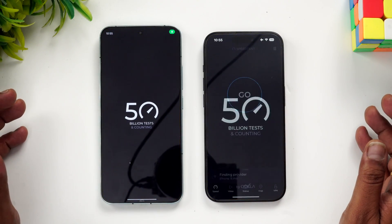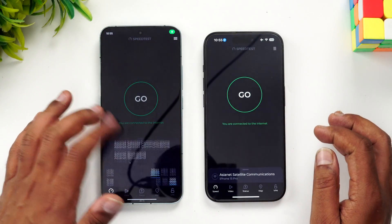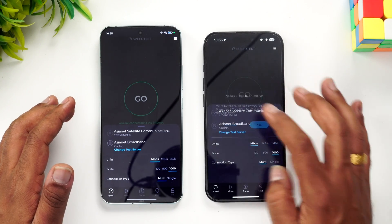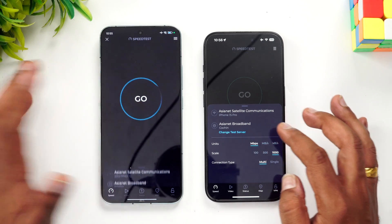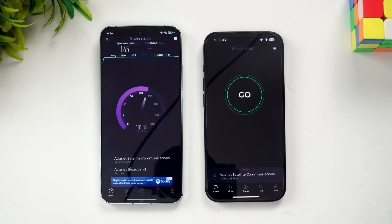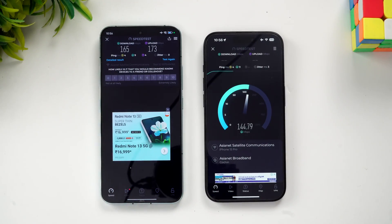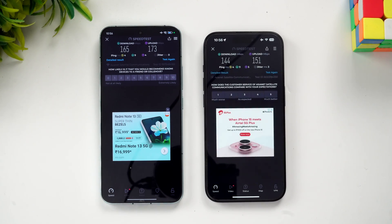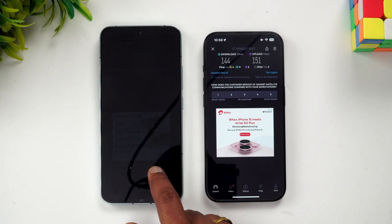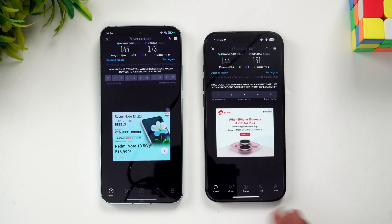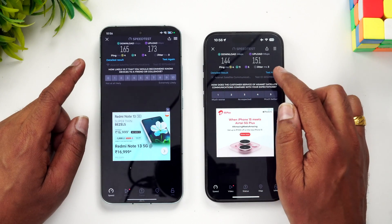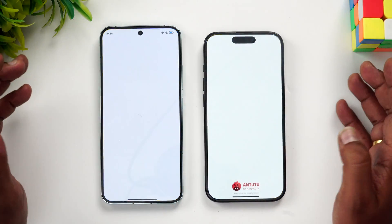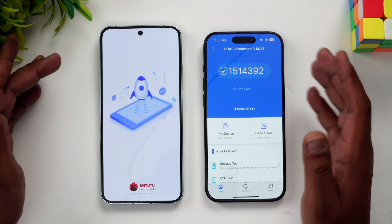Next is the network speed test. We're connecting both devices to the same server. The network speed was slightly faster on the Xiaomi — download was 165 vs 144 Mbps — and upload is also faster on the Xiaomi compared to the iPhone 15 Pro.